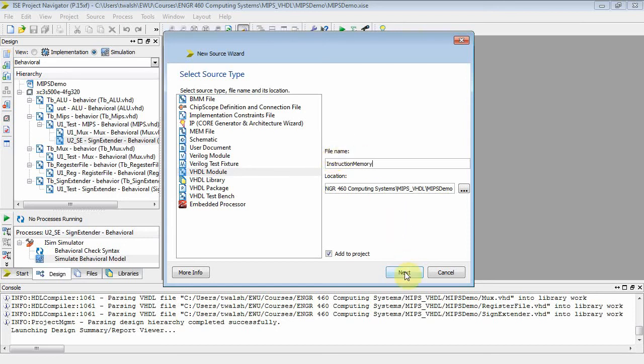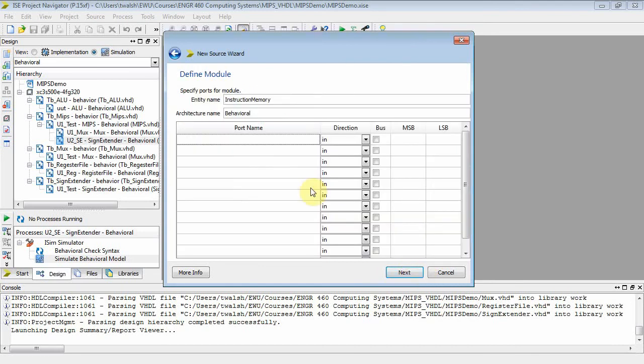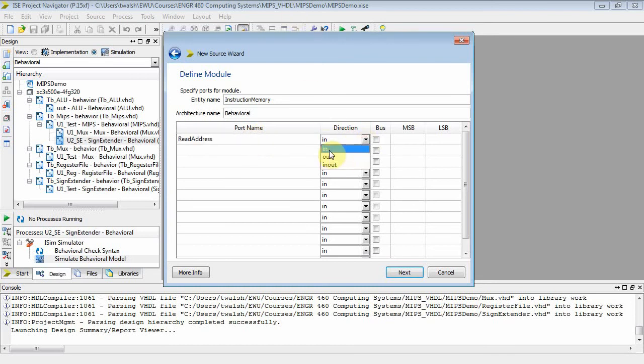Instruction memory. It's a VHDL module and it's fine. Now, what kind of things go into this? Well, you've got a read address because it's a memory, right? A read address. That's an input.